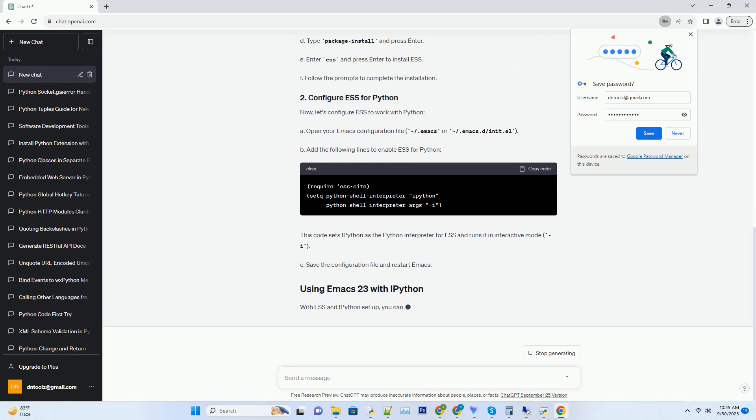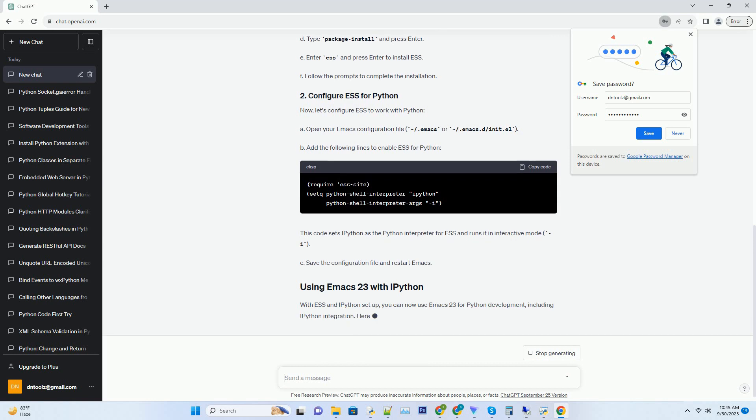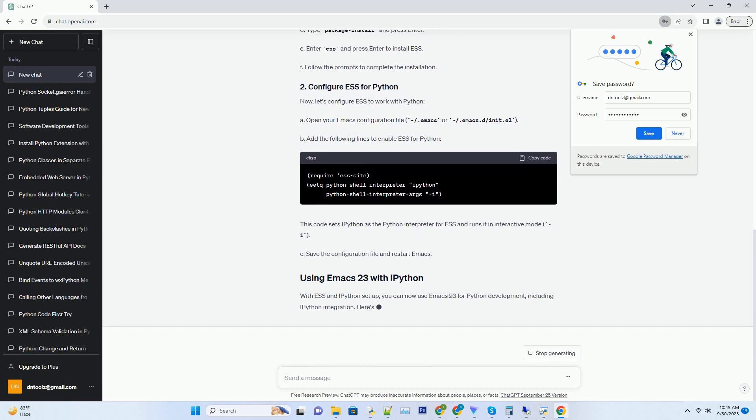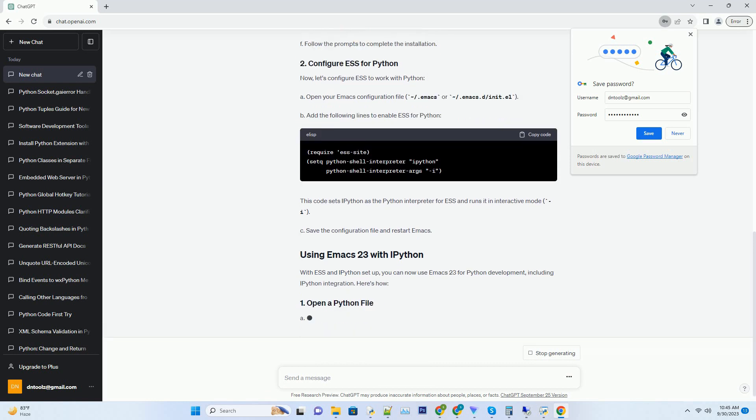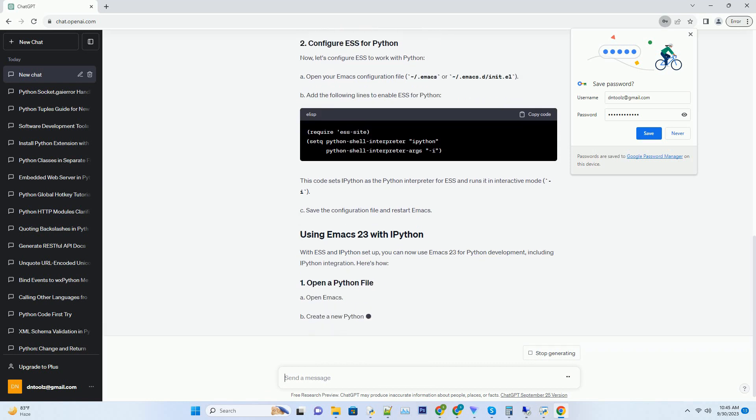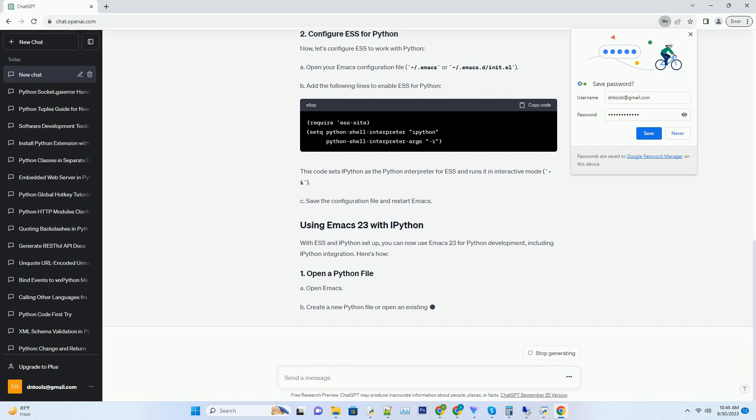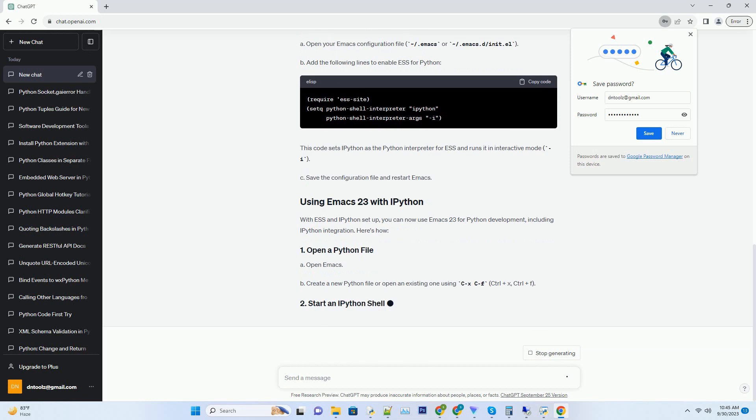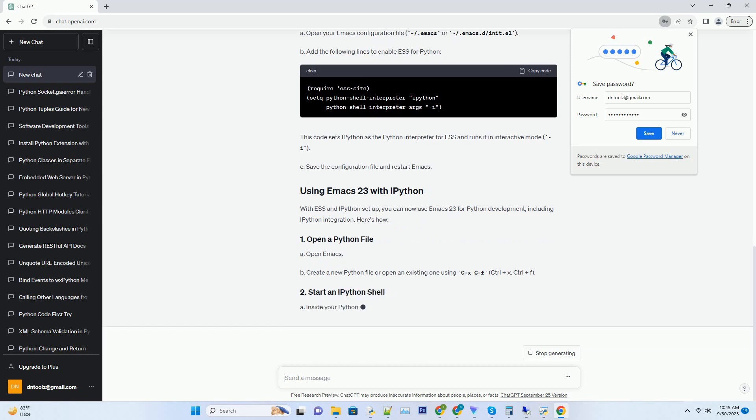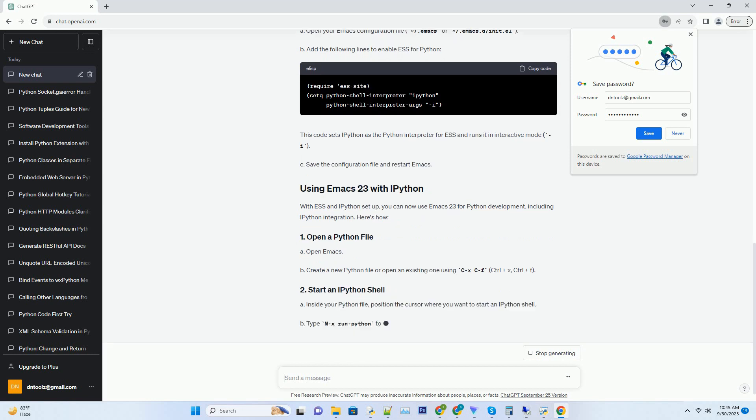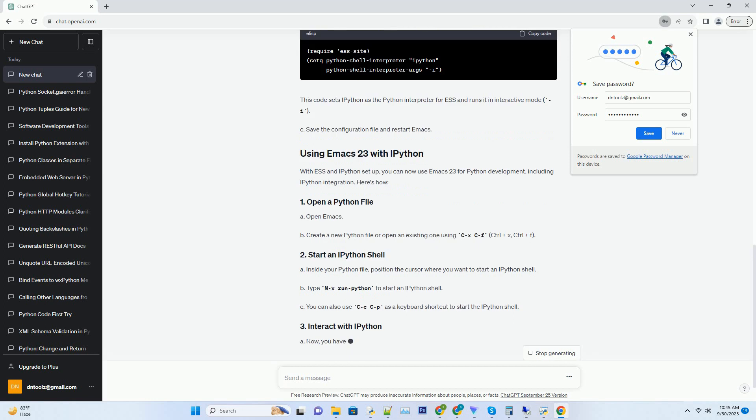Python and IPython - ensure that Python is installed on your system. You can install IPython using pip. ESS is an Emacs package that provides an interface for interacting with statistical and scripting languages like R and Python. To install ESS: